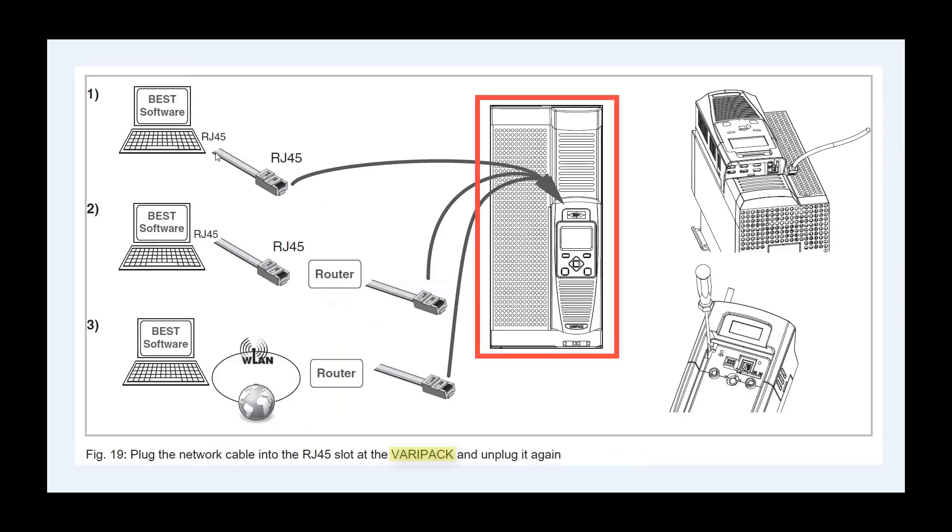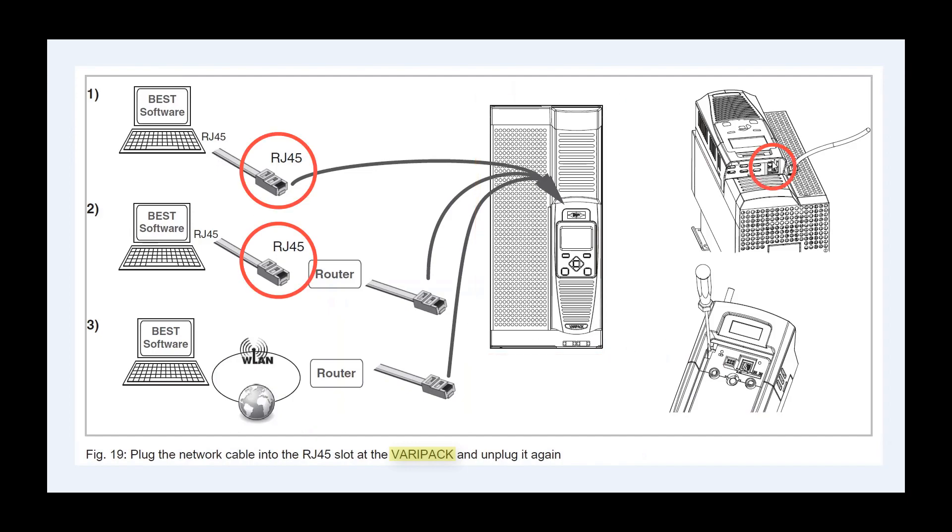VariPack also offers you the possibility to connect with an Ethernet cable. This can be done either directly via the network or worldwide via Wi-Fi.